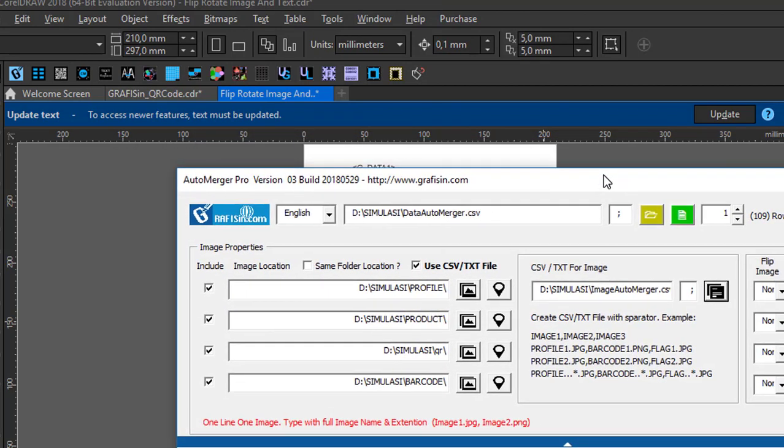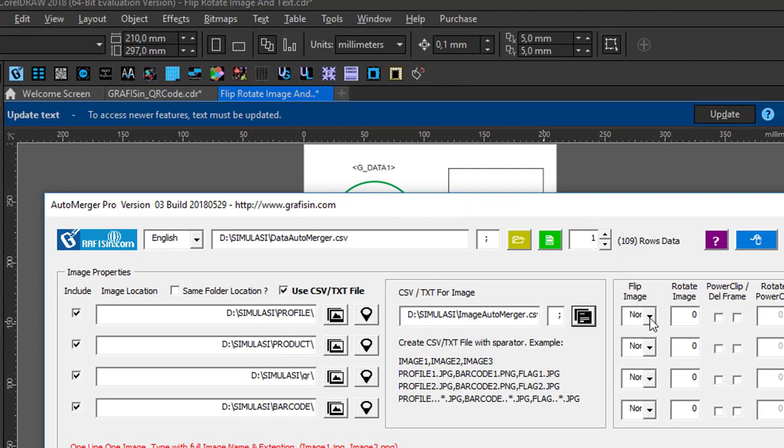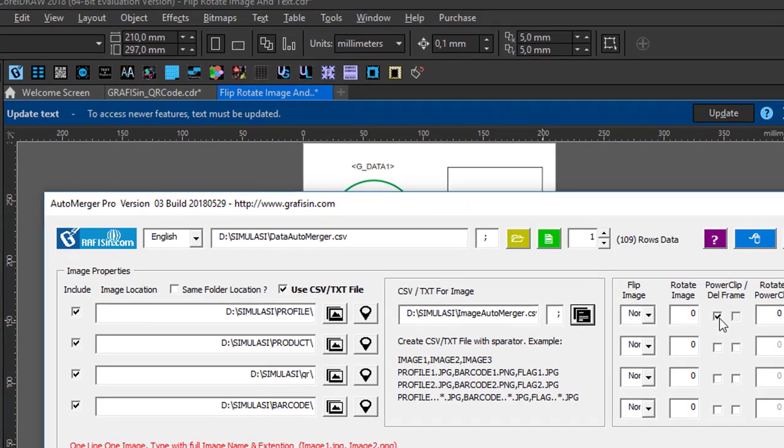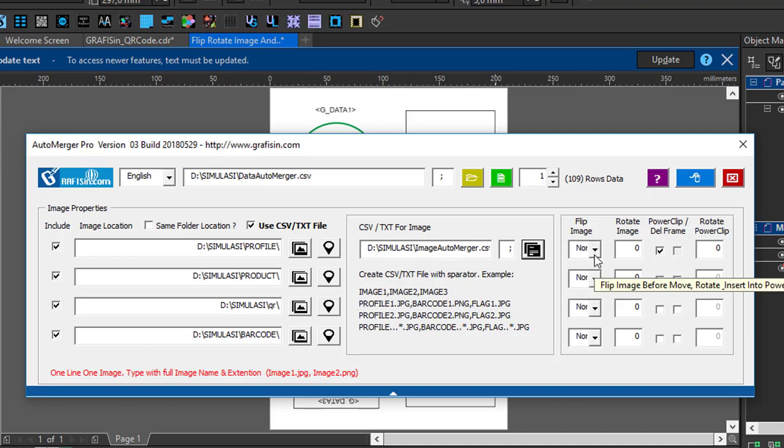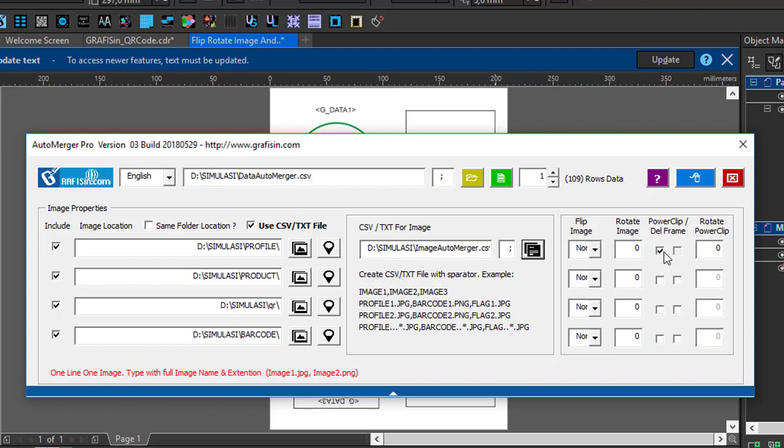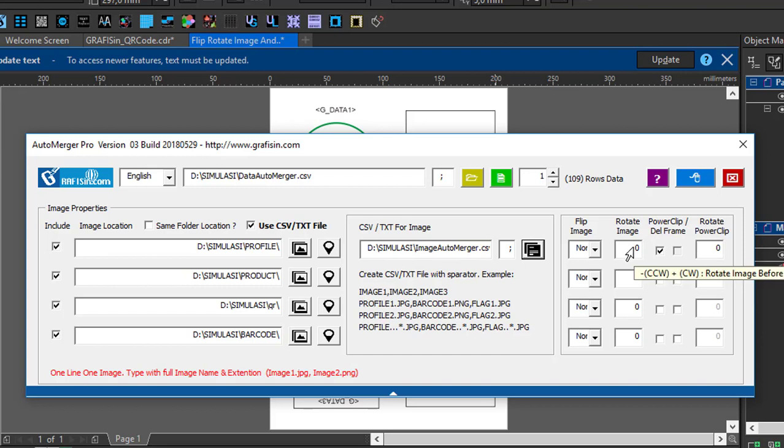In the configuration for image 1, it is normal, only for clip. Clip is for mirroring object image before insert into PowerClip. Rotate image - the image will be rotated before insert in PowerClip. Then when you choose PowerClip, can rotate PowerClip. After image insert into clip, you can rotate PowerClip. If with minus is counterclockwise, without minus is rotate clockwise.